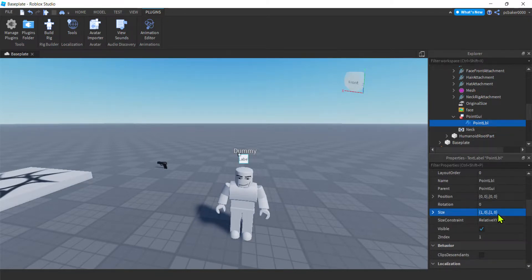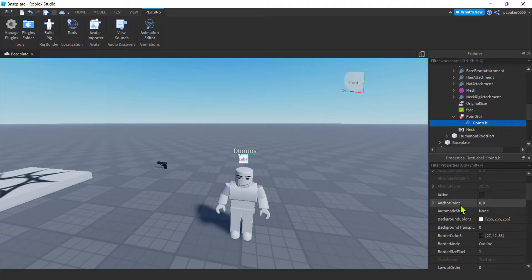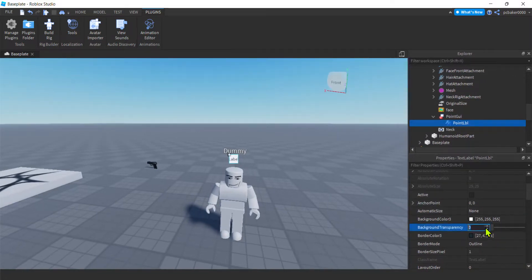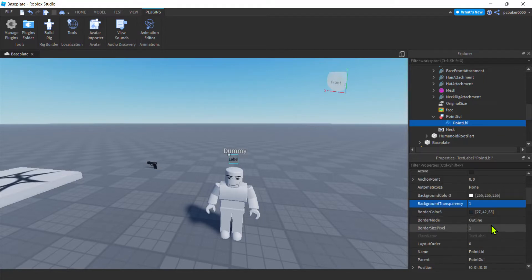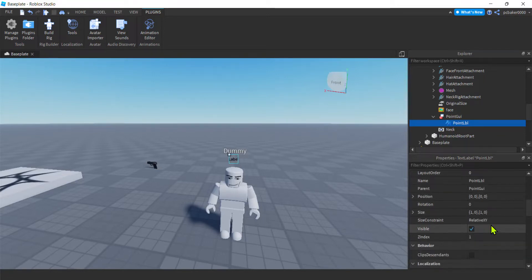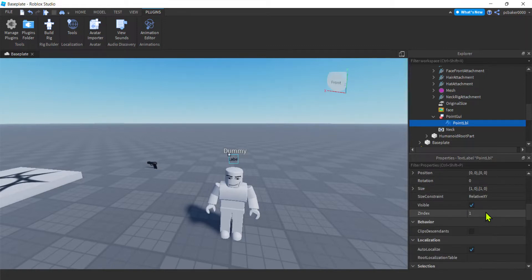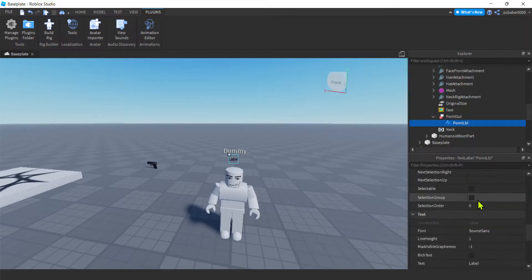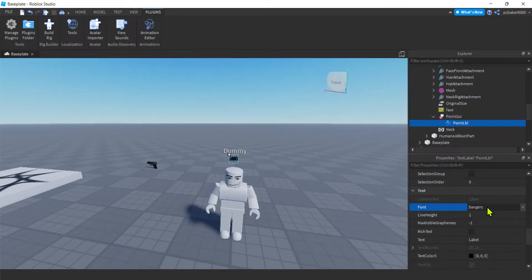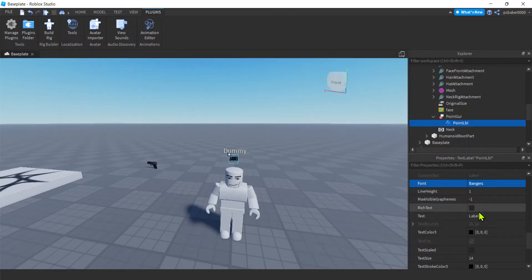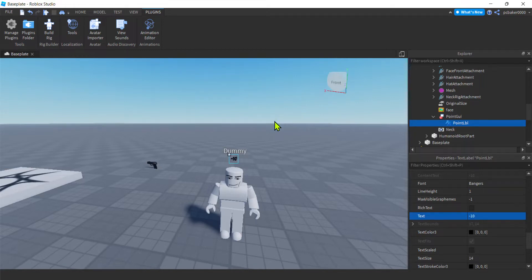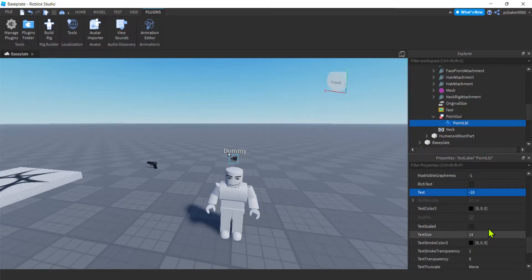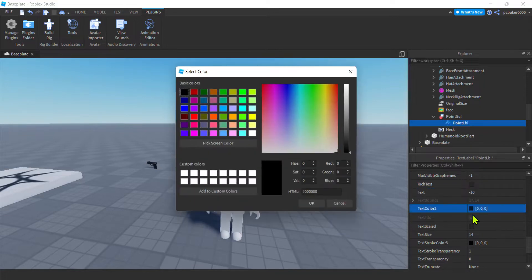We need to change a few more things. Scroll up and find Background Transparency for the point label — set it to 1 because I just want to see the number, not the label background itself. Then scroll down and change the font to 'Bangers', my favorite. For the text, we'll change it with code later, but let's put something like '-10' just so we have an idea of how big the number will be.